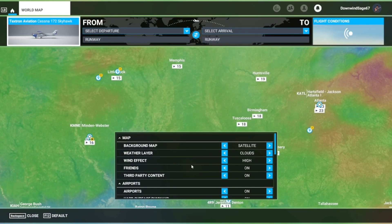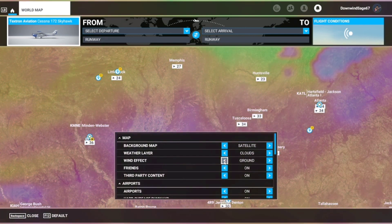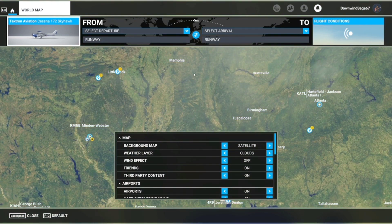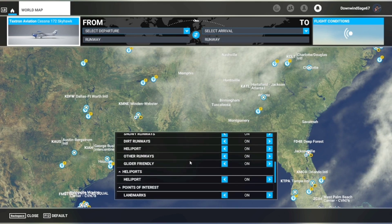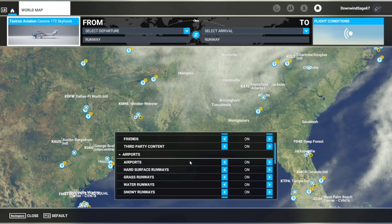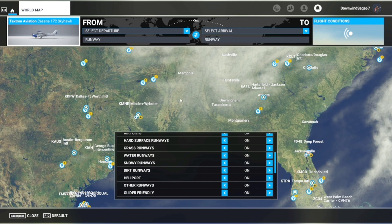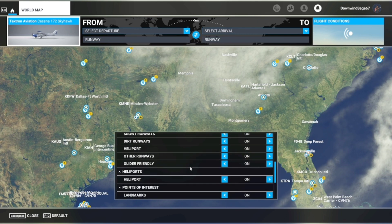You can put wind effects back to off to get a better picture of the world map. You can also scroll all the way down to airports and filter out what kinds of airports you want displayed on the world map.